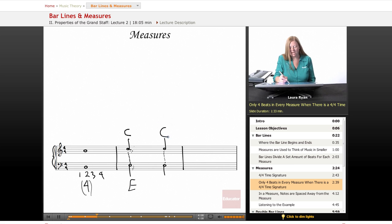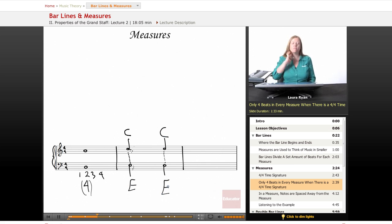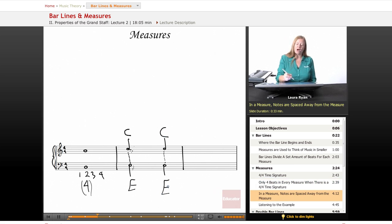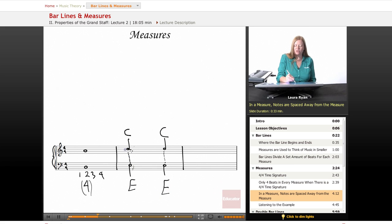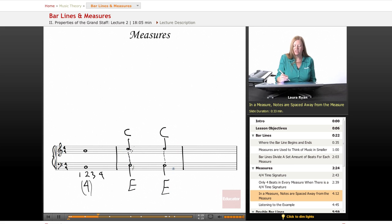The next note looks like it's the same, and this is also the same. So in the measure, our notes, they're a little bit to the right of the first barline and a little bit to the left of the second barline.